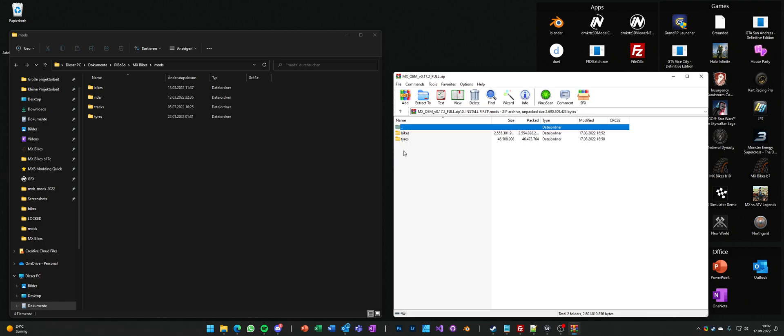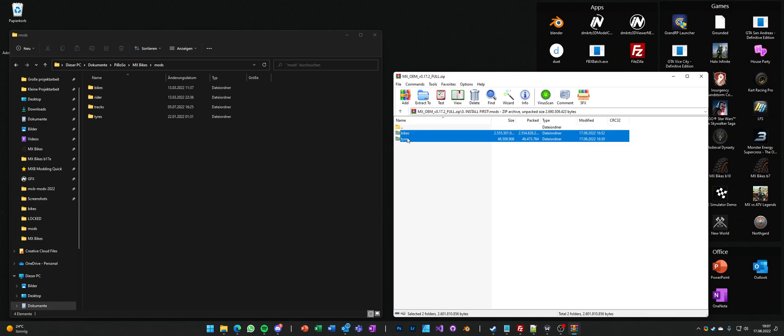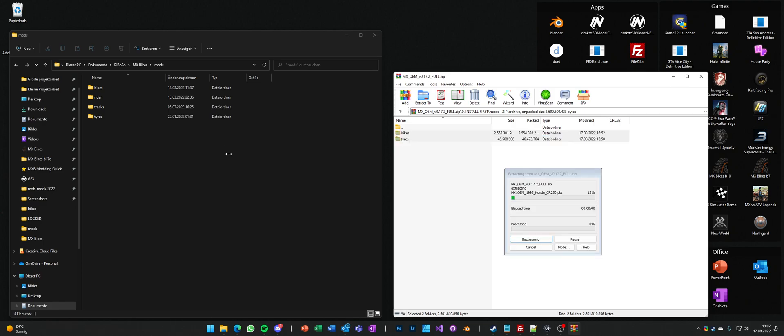We have bikes and tires. All we want and all we have to do is move the bikes and tires folder into your mods folder.